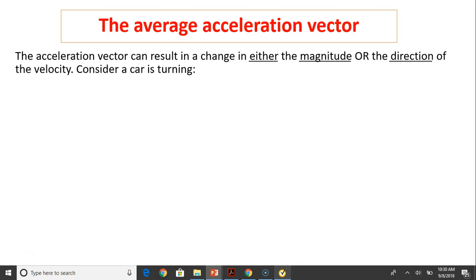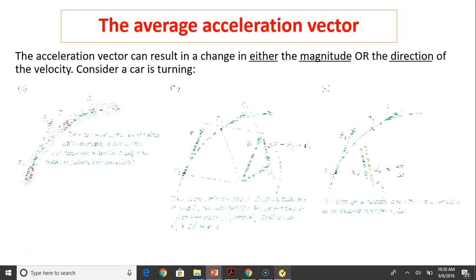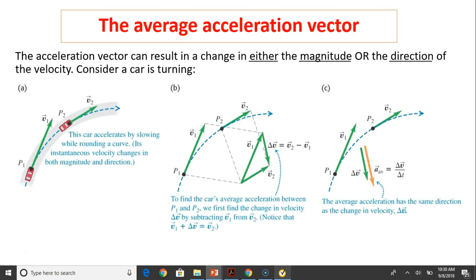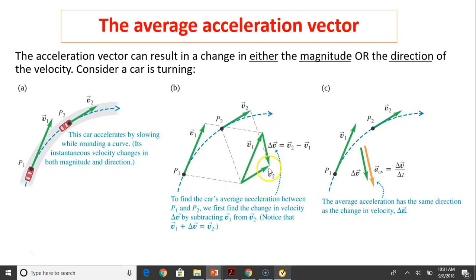The acceleration vector can result in a change either in magnitude or direction of velocity. Consider a car turning from P1 to P2. In this case, both the speed and the direction are changing. To find the car's average acceleration between P1 and P2, we first have to find the change in velocity. If we have both vectors starting from the same point, the change in velocity would be in the same direction as from the tip of V1 to the tip of V2. That is delta V equals V2 minus V1, because V1 plus delta V equals V2.